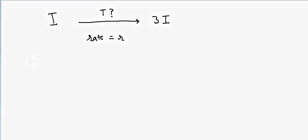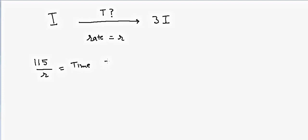is simple. You take the number 115 and divide it by R, and that will give you the time for the investment to triple.